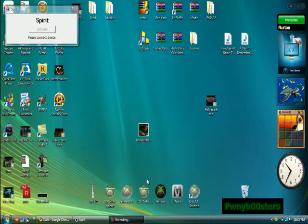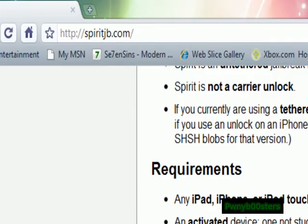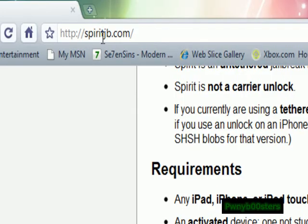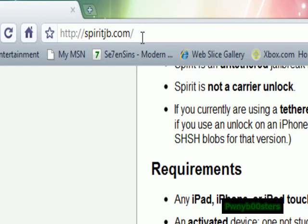This works for iTouch, iPhone, and iPad — like 3.2 on iPad. What you're going to need is to go to your internet and go to spiritjb.com.